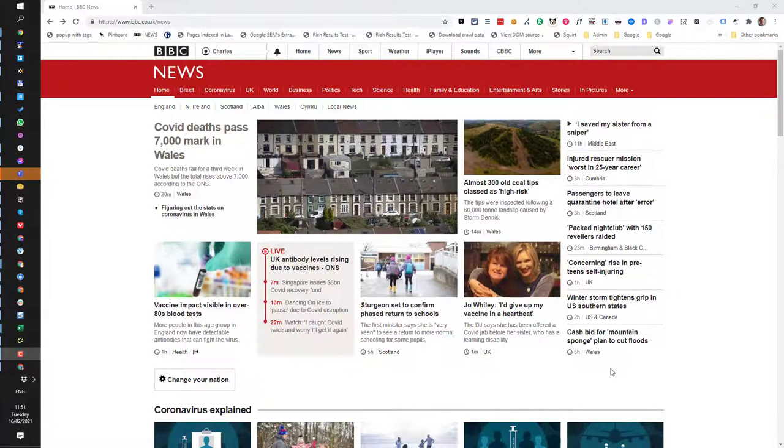This tutorial will explain how to find the largest contentful paint image on the page using Chrome web developer tools. And for this example, I'm going to use the BBC News homepage.